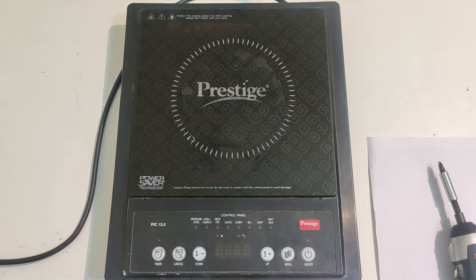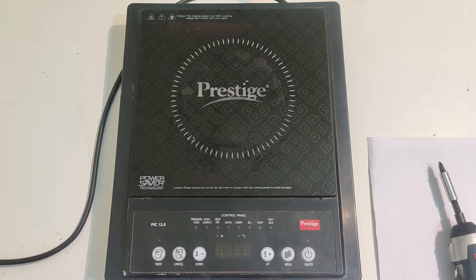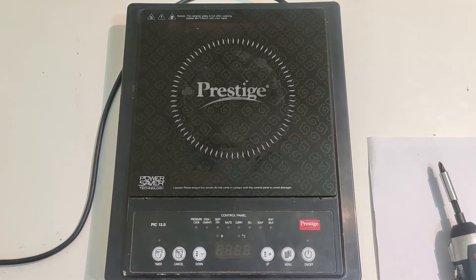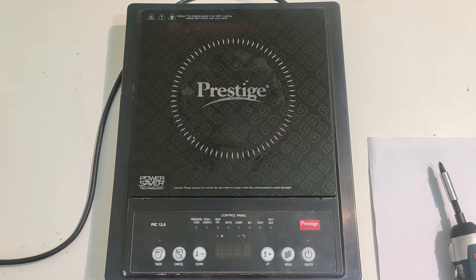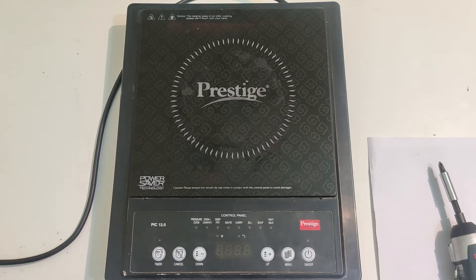Hello everybody, welcome to Technolab. This video we are going to watch how to rectify a Prestige induction stove for not heating.